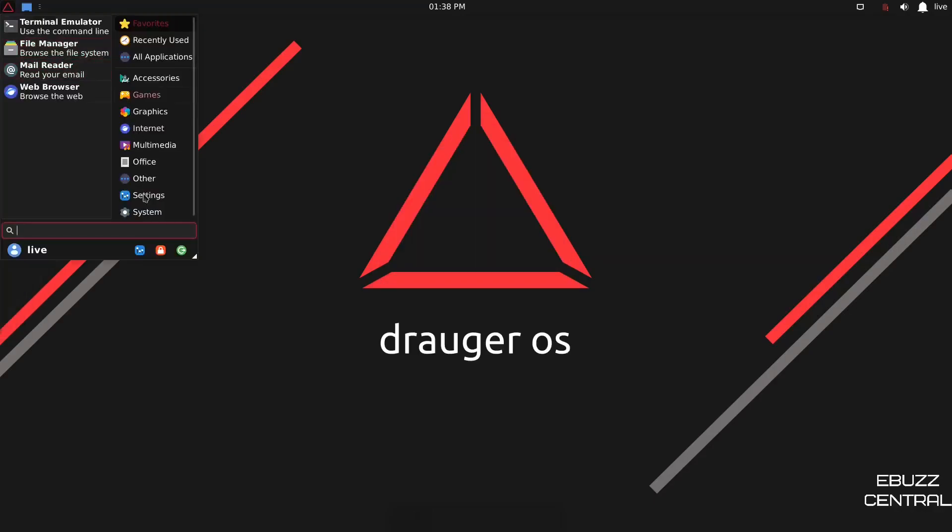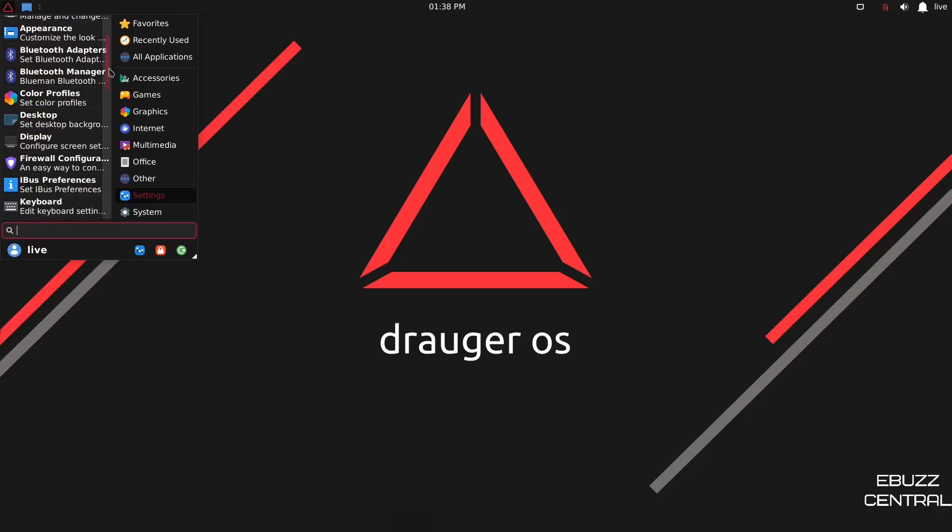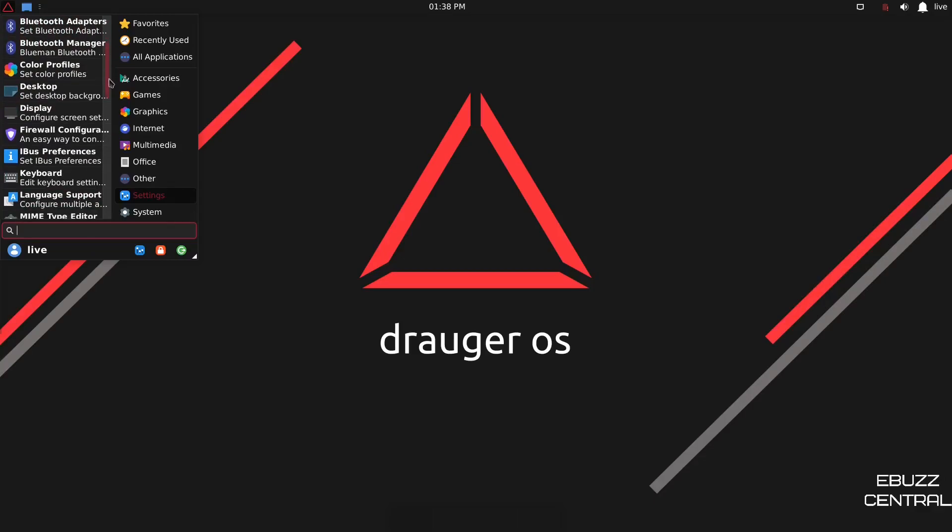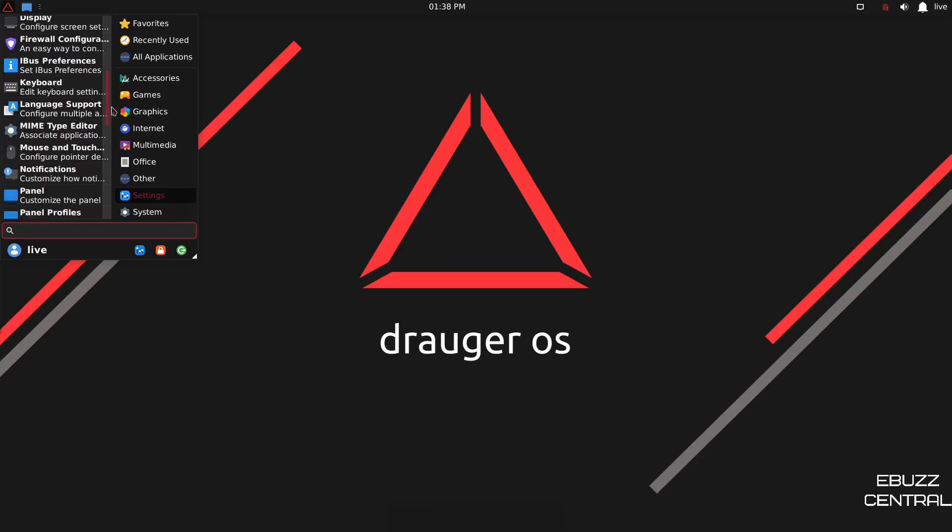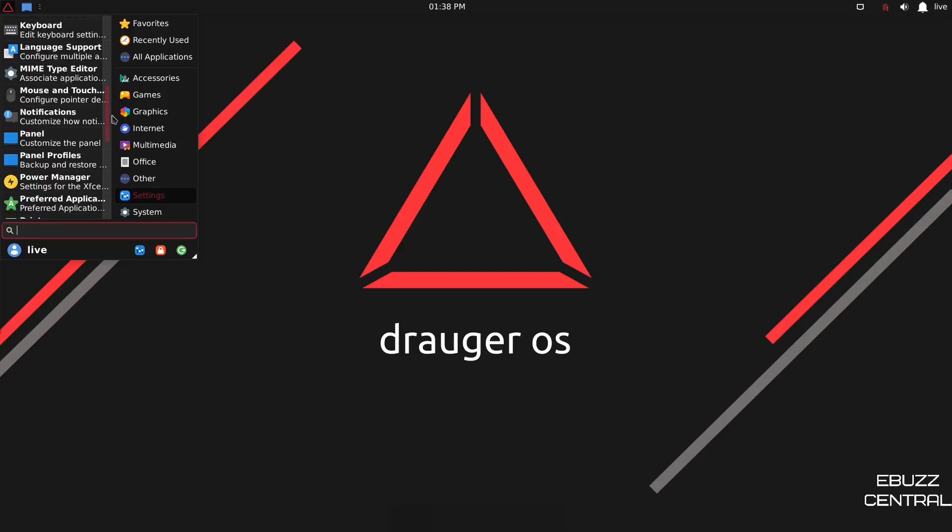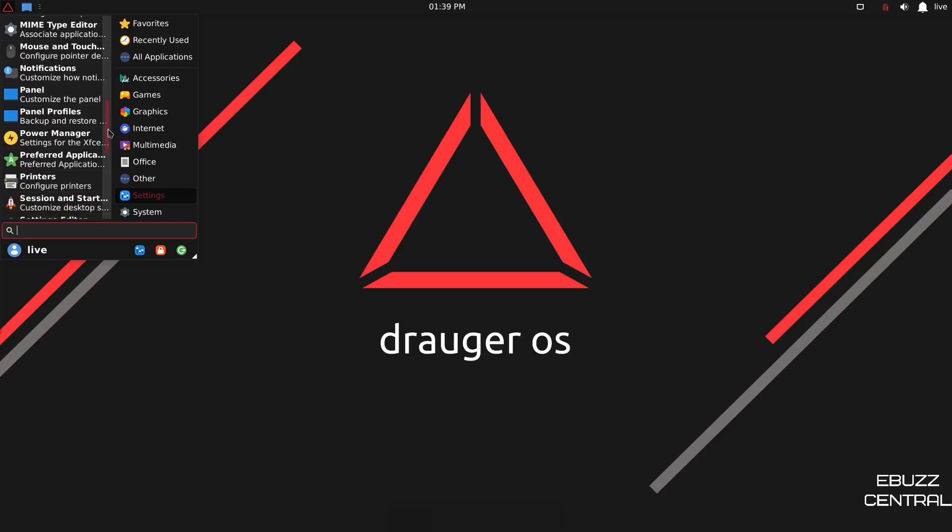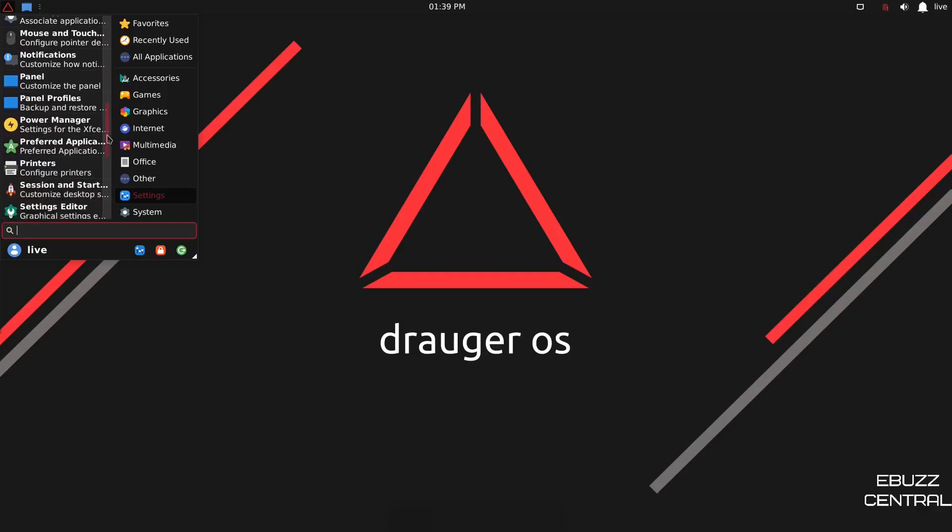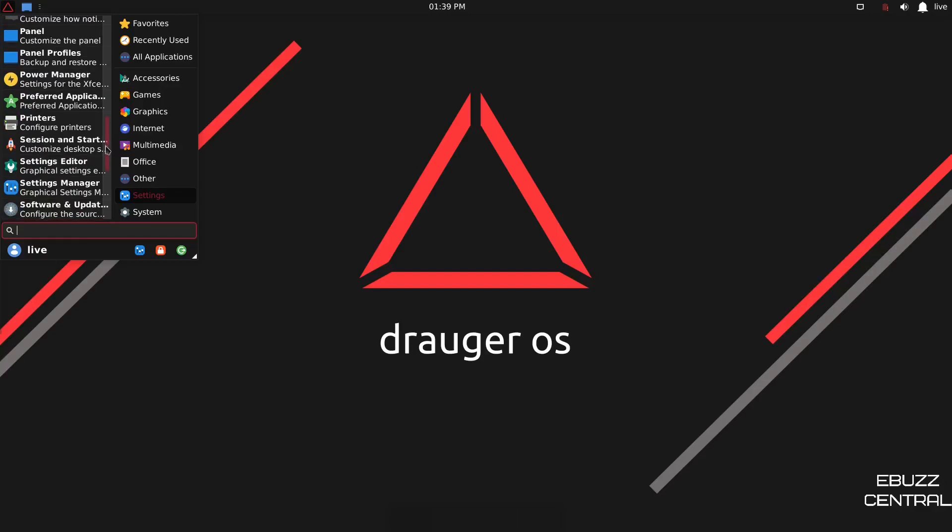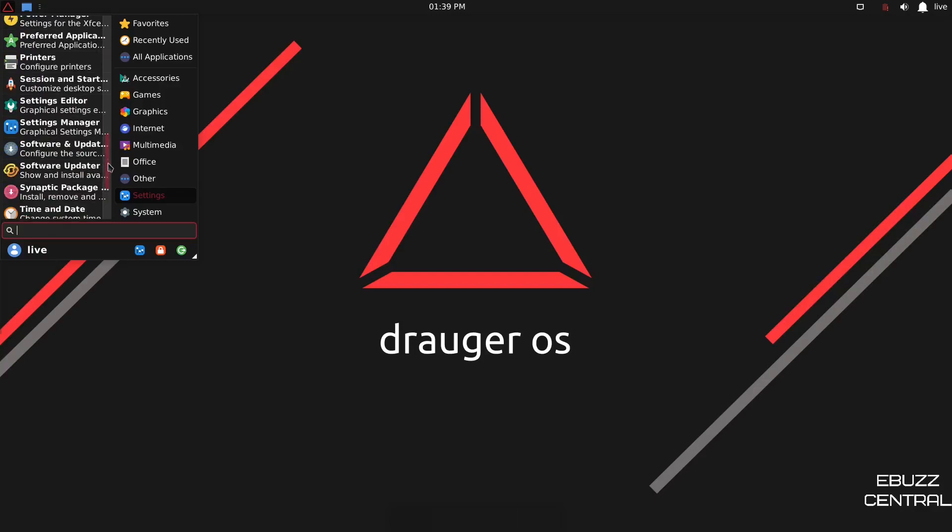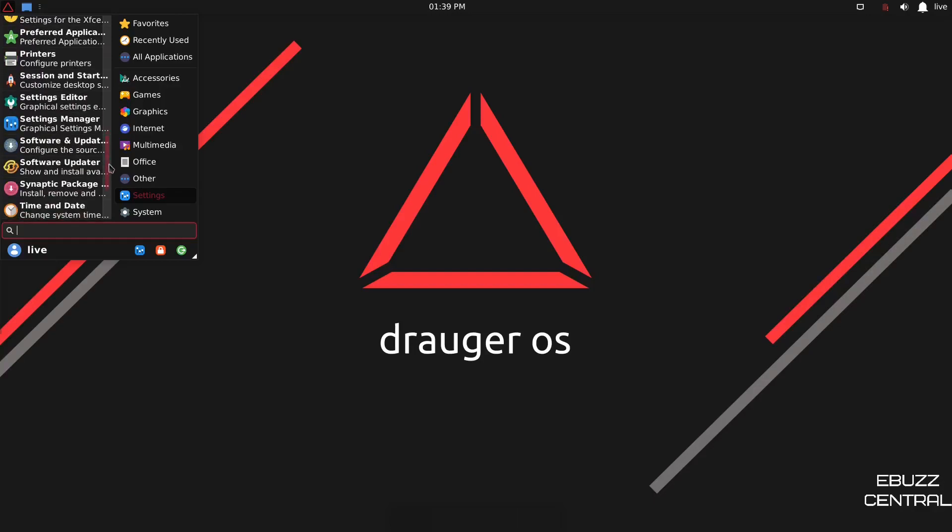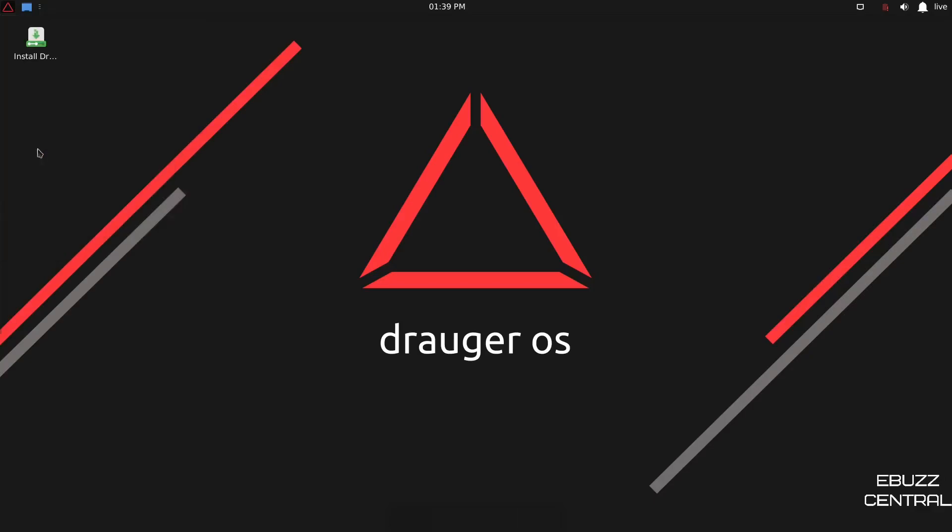Back up to Settings. Then you've got Color Profiles, Bluetooth Manager, Display, Firewall Configuration, Keyboard, Mouse and Touchpad, Notifications, Panel, Power Manager, Preferred Applications, Printers, Settings Editor, Settings Manager, Software, and Updates. Let's see what kind of software center we have.